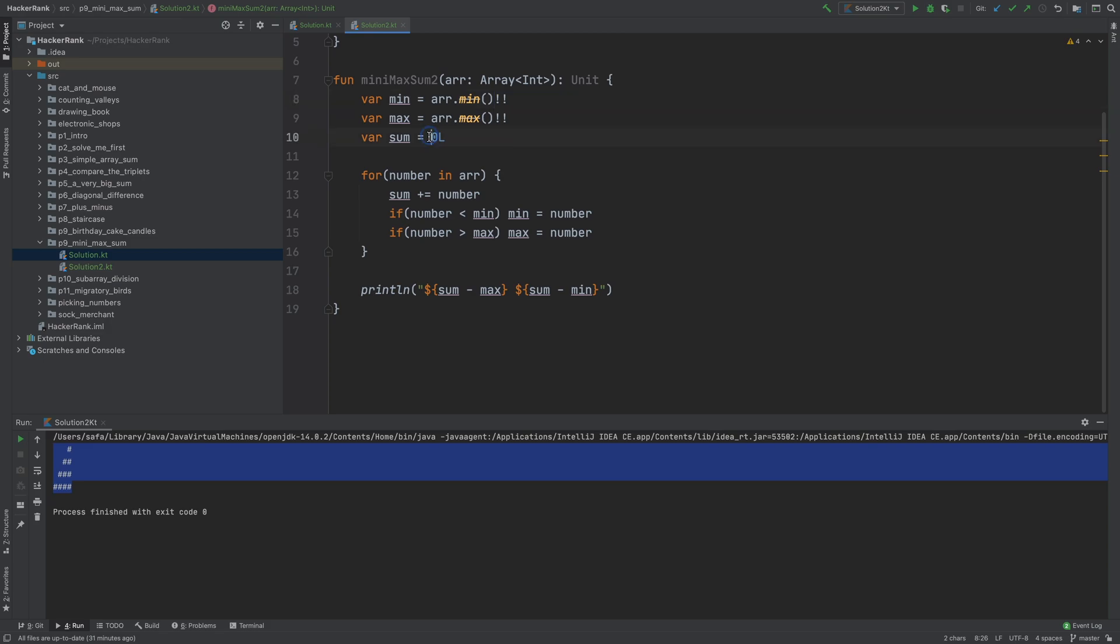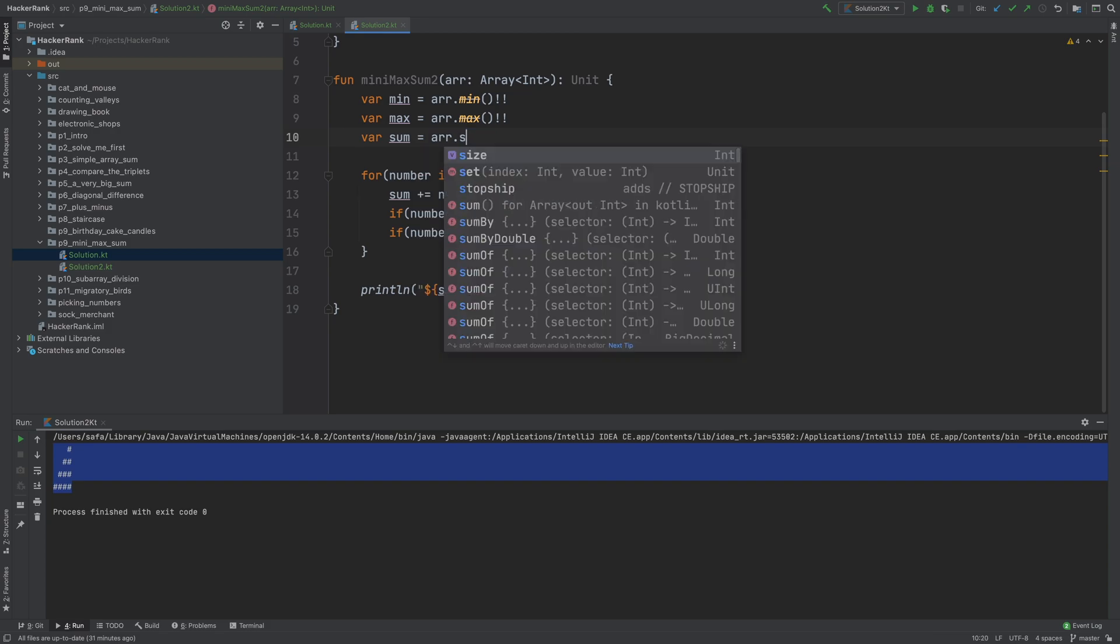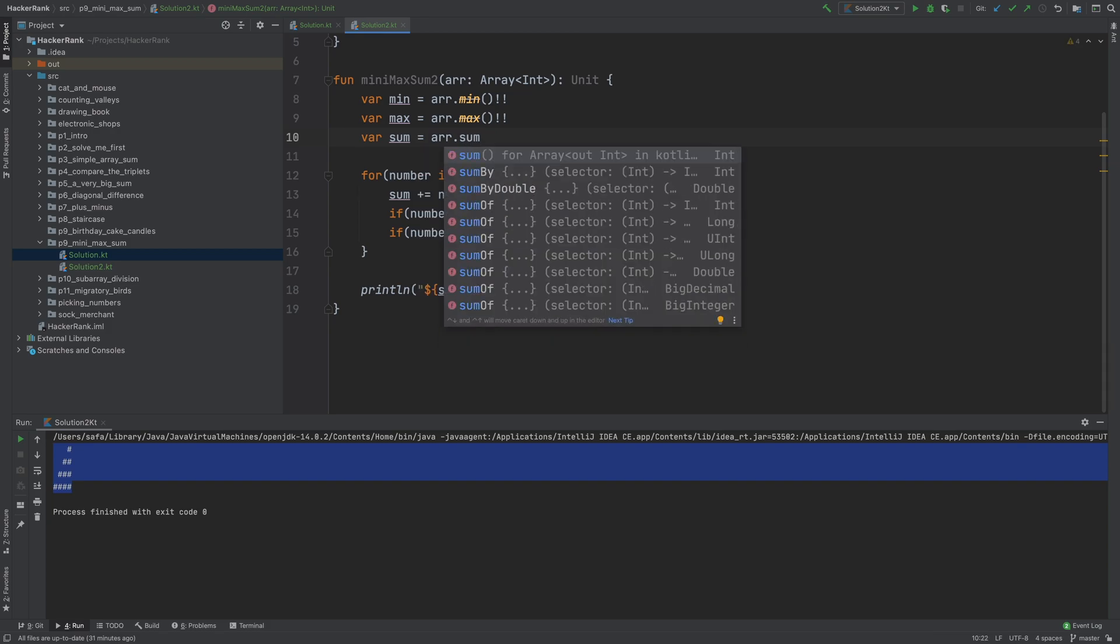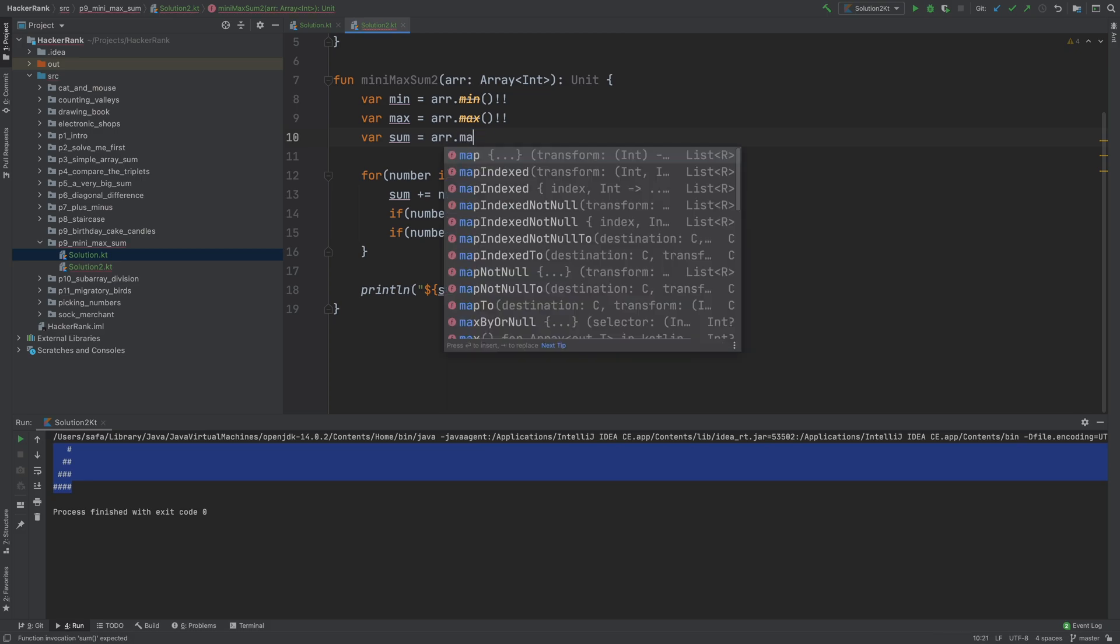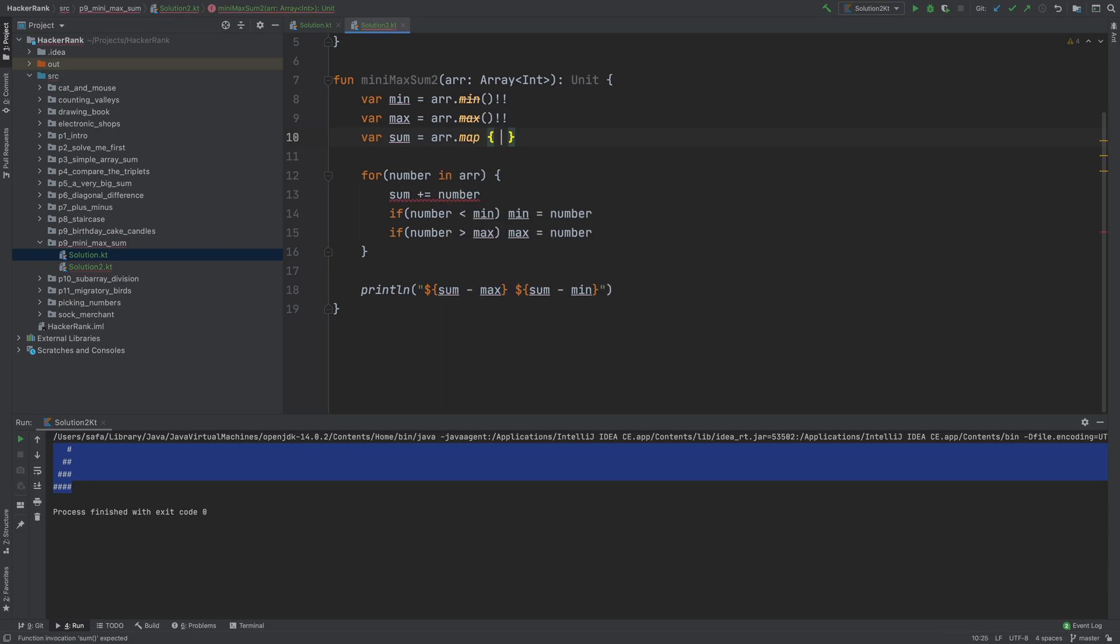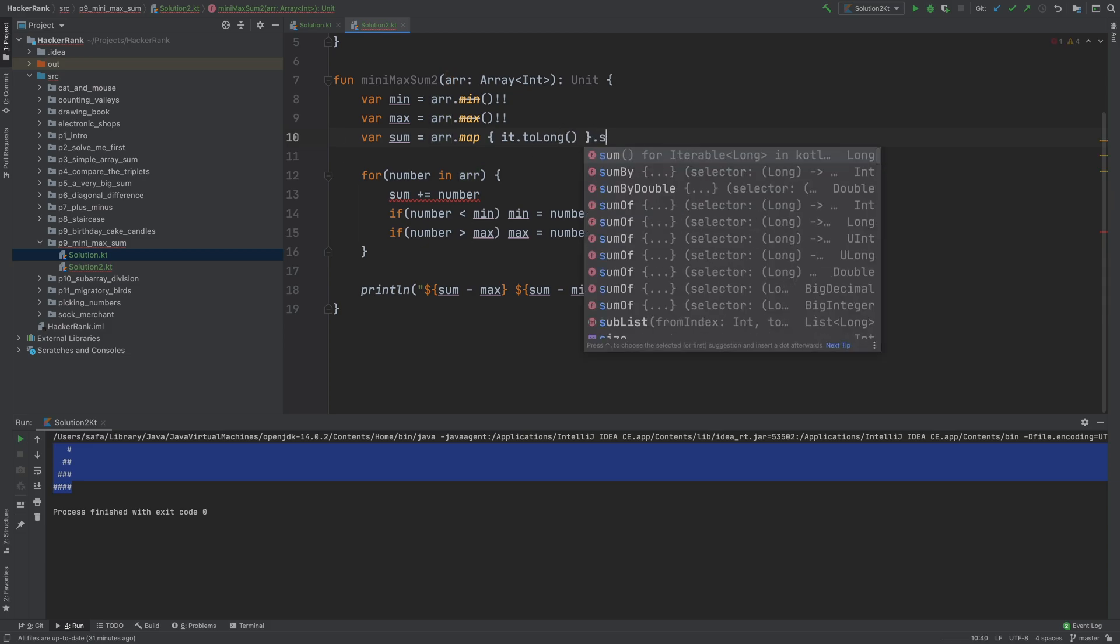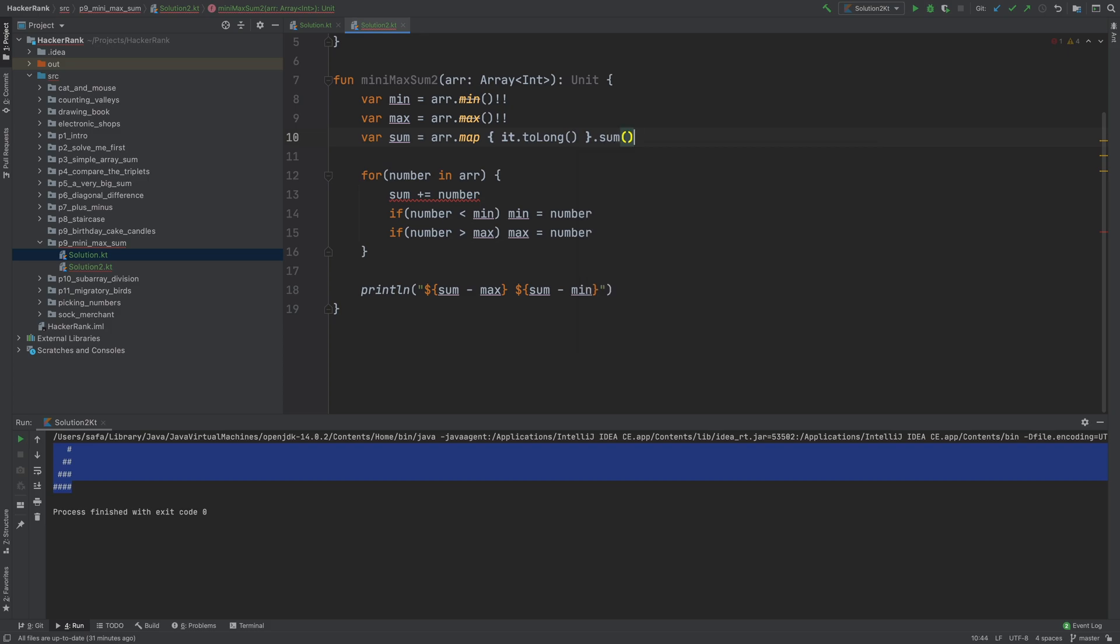Min and max can be null, so I'm double-banging it. The sum is tricky because sum is an integer, which is a problem since we can get integer overflow. What we can do is convert this into long—map it to long—so we convert this array into a list of longs, then get the sum of it. Now we have minimum, maximum, and sum.